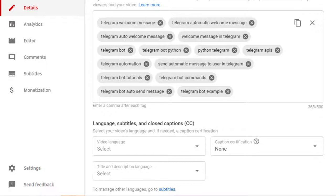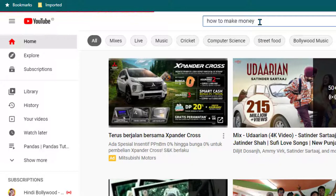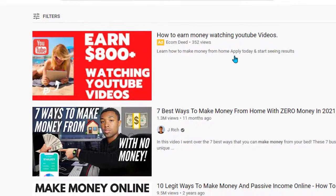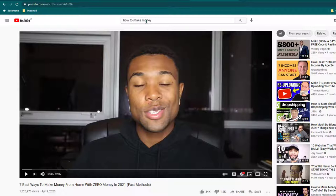In some scenarios it can be very useful to find out what keywords your competitors are using. For example, if you want to create a video on how to make money and you see certain videos coming on top, you may want to know what keywords are being used in those videos, so you can use some of those tags and increase the chances your video shows up higher.